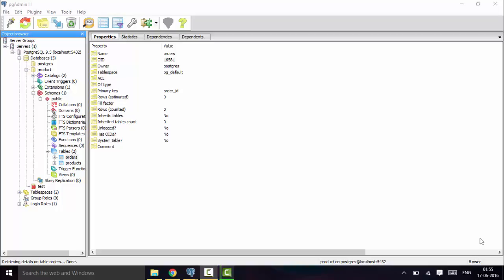Today we will be discussing what happens if a product is removed after an order is created that is already referencing it, and what happens when an order is removed and it also removes the order items. We will be using the RESTRICT and CASCADE methods today.